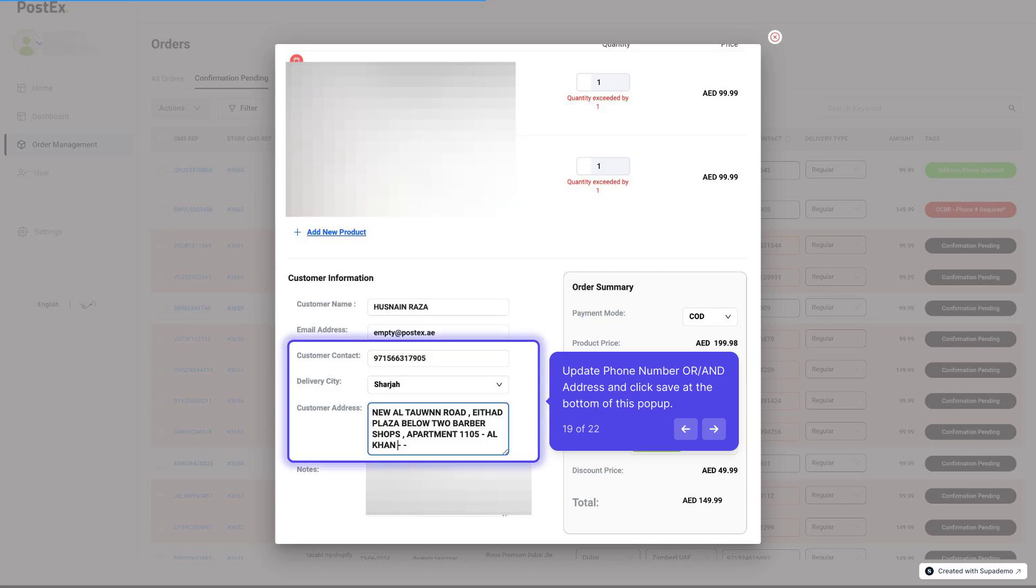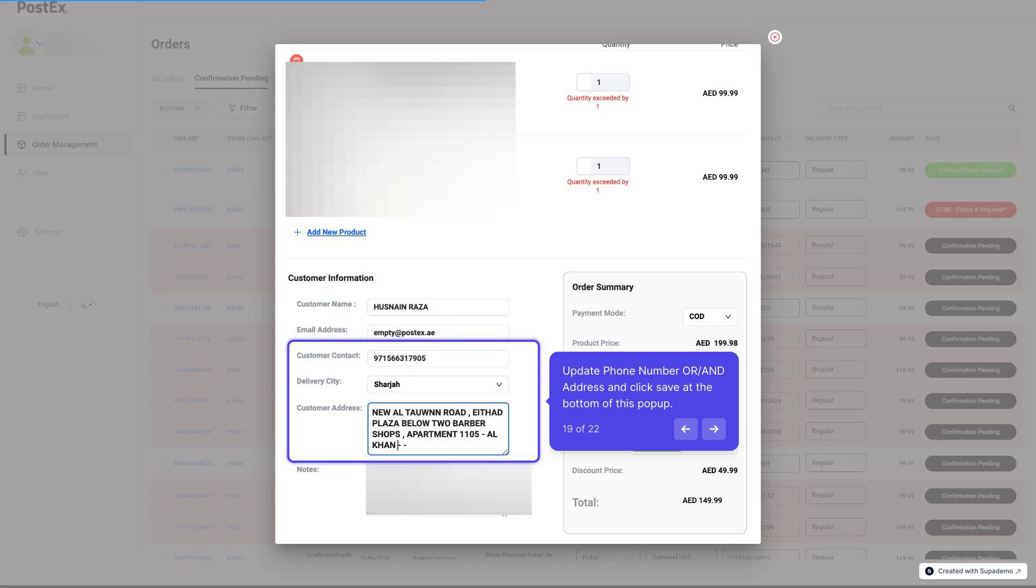To update the address and phone number, click on the order reference number and this pop-up will open to edit the order. Here you can update phone number or address and click Save at the bottom of this pop-up to update the details you have provided to us.